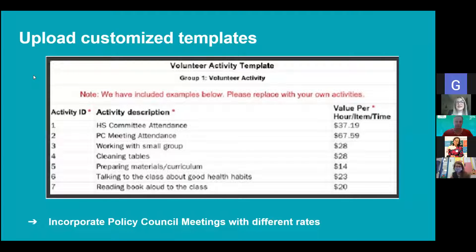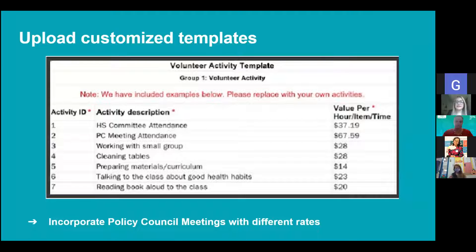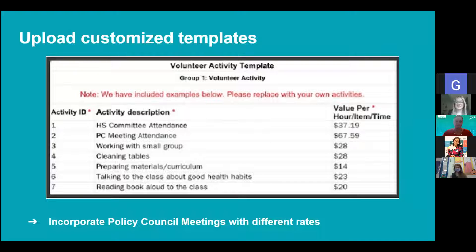With Learning Genie you can upload your own customized templates with different volunteer activities or home activities for different age groups like toddler and preschool age groups, and you can now set different value amounts for each activity. You can incorporate your policy council meeting values if those are higher by setting a different value for that activity. This is great for presenters like firefighters coming in to do a presentation — they can contribute in-kind as well.